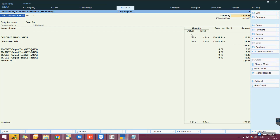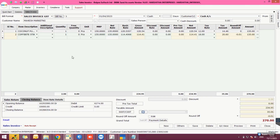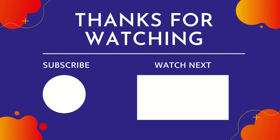With this, we come to the end of exporting master and transaction details from Saral in XML format and importing the same in Tally and Tally Prime. Thank you for watching this video — make sure to subscribe to our YouTube channel.